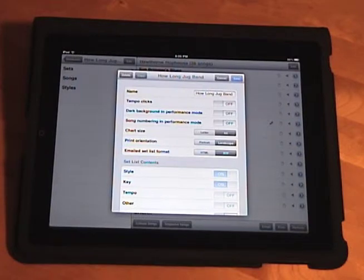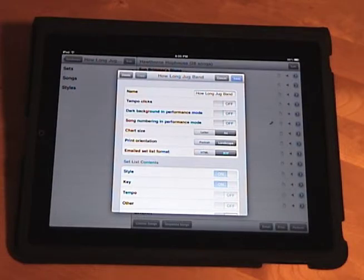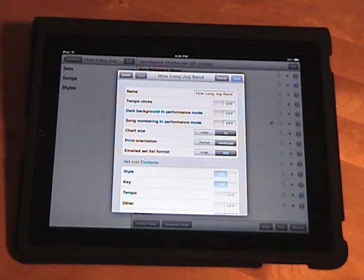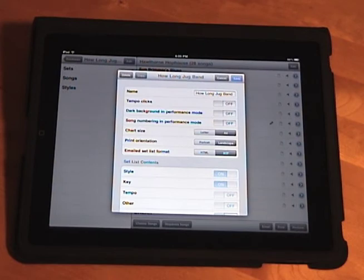Okay, so again, the two big features of Setlist Maker 2.0 are the performance mode and the synchronization, and I have separate videos for both of those features, so if you're interested in those features, just look in my YouTube channel for those two videos. But all the features I just showed you now are free with version 2.0, so as soon as you download that version, you'll get all this stuff. So I hope it works well for you, and thanks for watching.